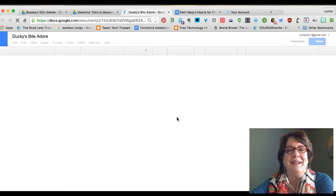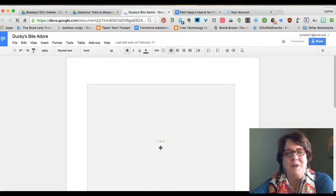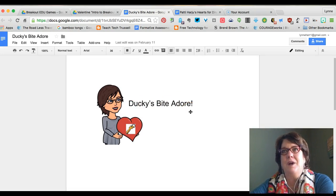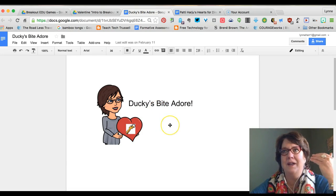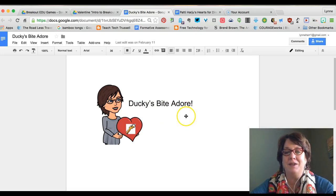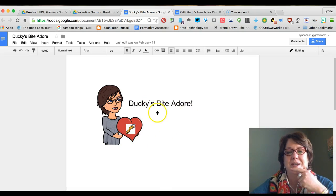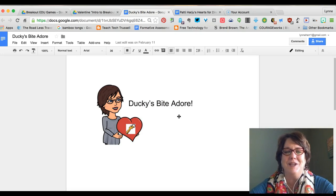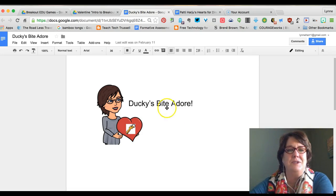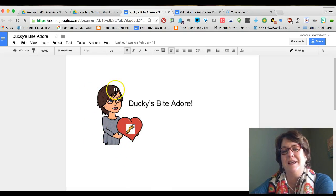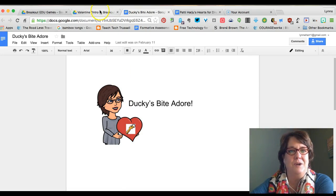Someone also shared MadGab clues within our Facebook community, which I thought were great, so I just adapted one. MadGab is a board game where you say the words and listen to what else they might mean. So this one — 'duckies bite a door' — translates to 'the keys by the door.' I went through a MadGab site online and pulled any clues that seem to have good Breakout EDU potential, and I have those in a document I'll add to our general resources. This is just a picture of me that I created in Bitmoji, so you could easily do that for yourself in your own classroom.